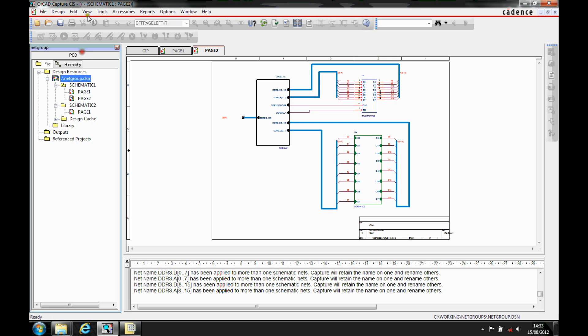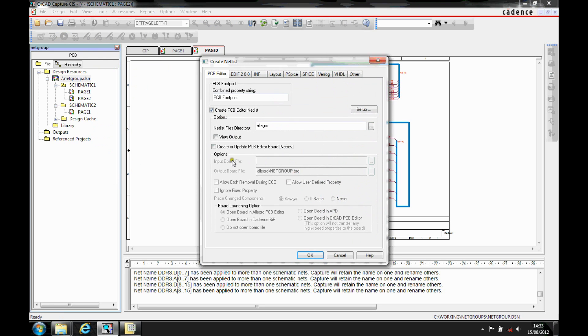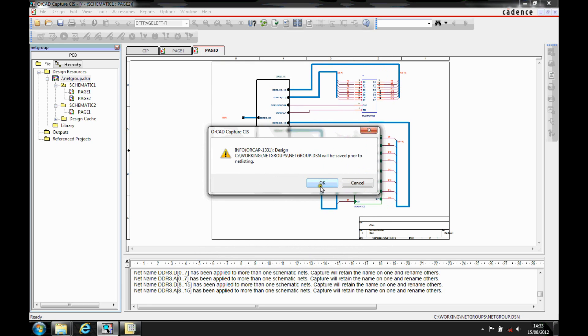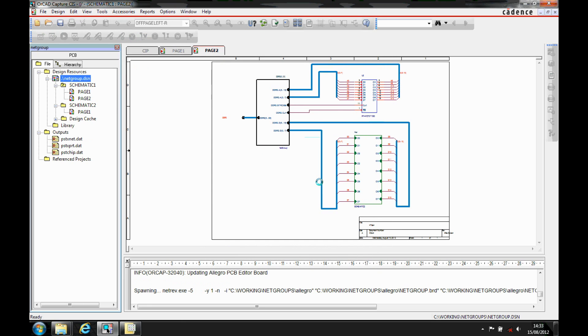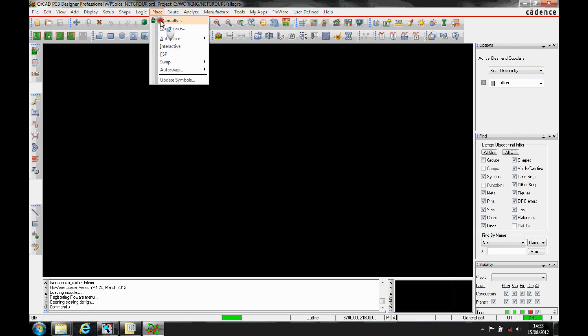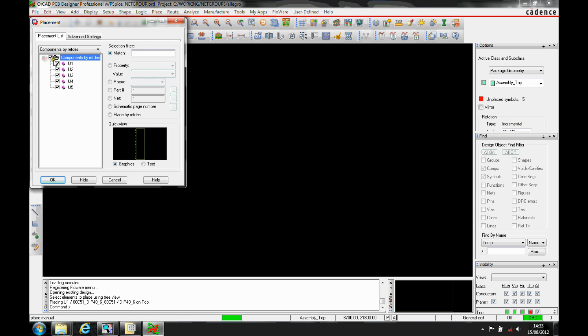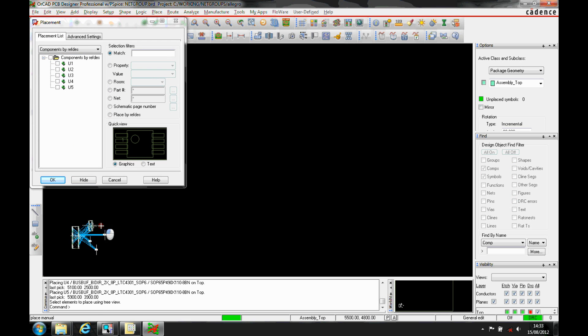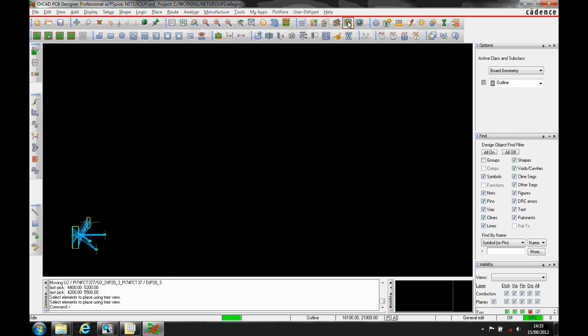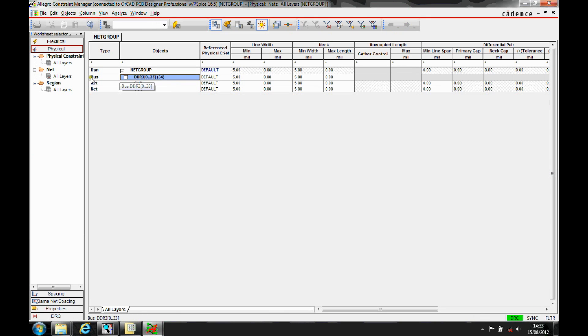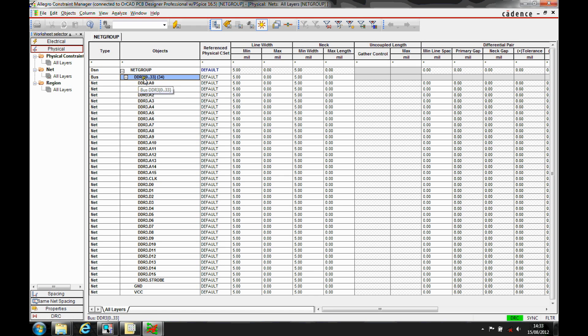We'll save the design and create a netlist, then send this directly into PCB Editor. I'll create a blank board and say OK. We'll pick all CAD, and there's the imported board. We can then do a Place Manually — there are my five ICs that I can quickly place down. But if we look at Constraint Manager now, what's happened is that these items have been grouped under one bus item. We've now got a bus item called DDR3 with its different members — you can see DDR3 with the address lines, the clock line, the data lines, and the strobe.